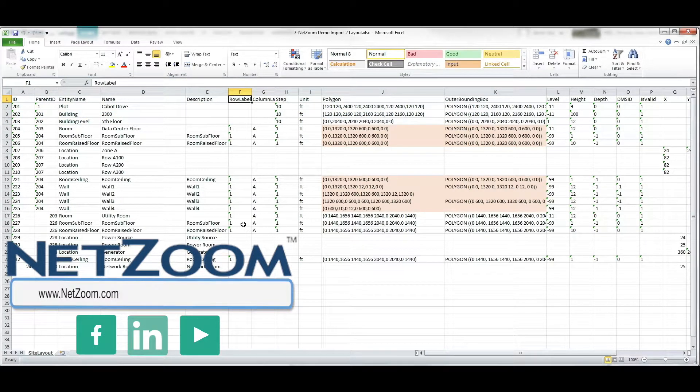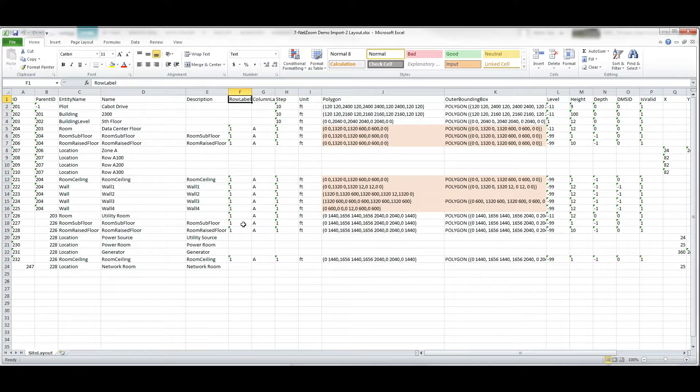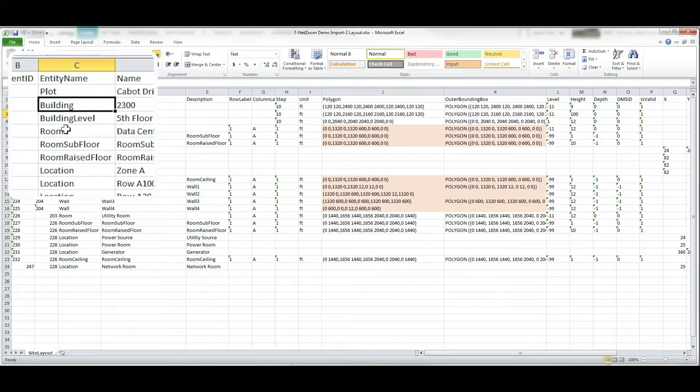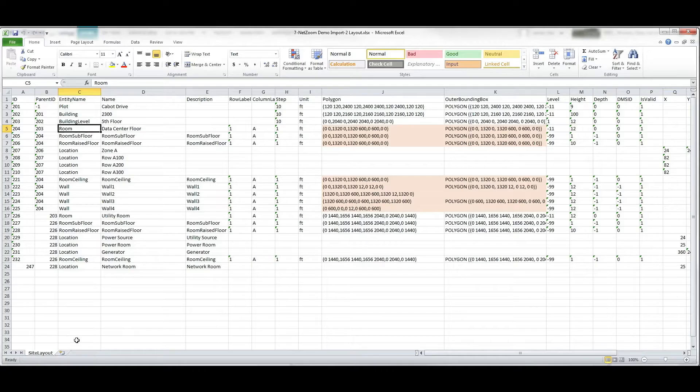As you can see, our spreadsheet has rows for the site layout, including the plot, building, levels, and even rooms.